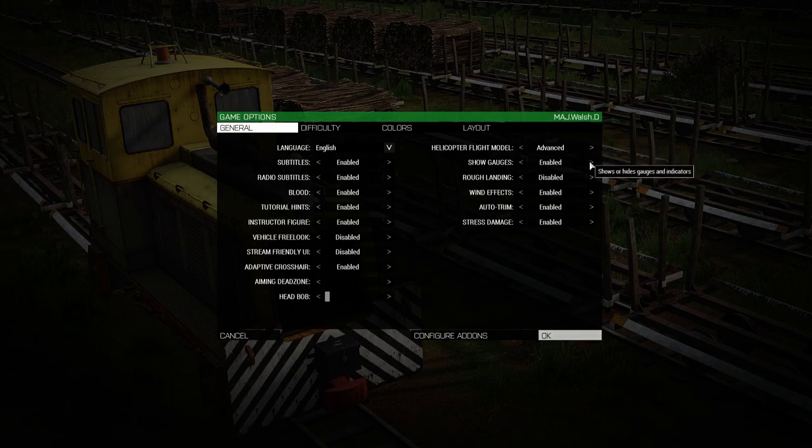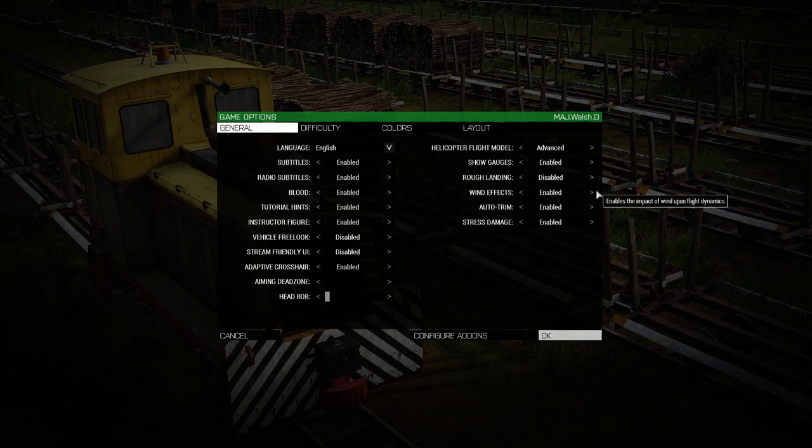Show gauges to whatever you prefer, wind effects to enabled, auto trim to enabled.